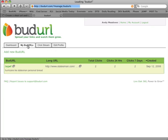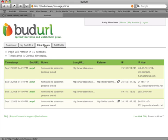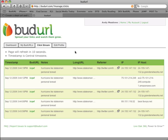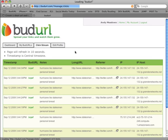Now my BudURLs are showing up here. I have total clicks of two so far. Now if I click on my clickstream, the clickstream shows you what's happening in real time with each new link that's being broadcast throughout the web. So as you take your BudURL and save it someplace on the internet — whether it be Twitter or Facebook, your personal profile on different social networks, presentations or emails — the clickstream will show you real-time traffic coming through to your site as it happens.